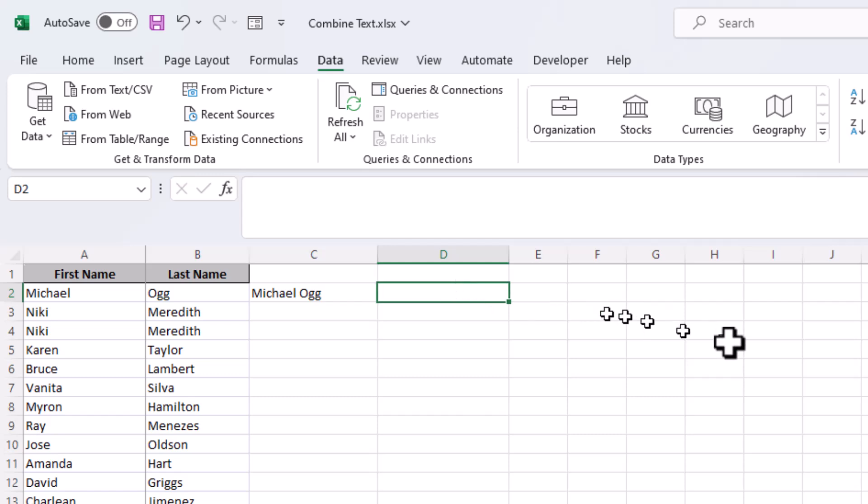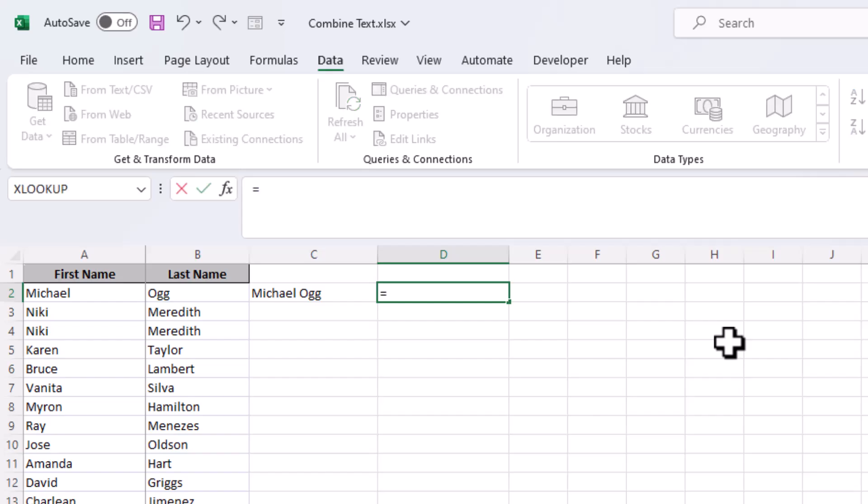Now, what if we want the last name, comma, space, first name? Well, all we have to do is write another formula. We'll do equal, we'll point to the last name, we'll use that concatenation character.